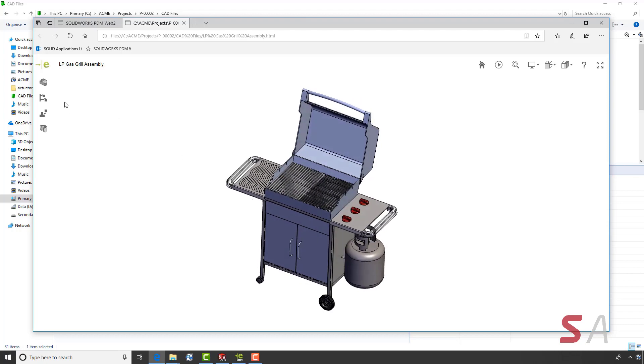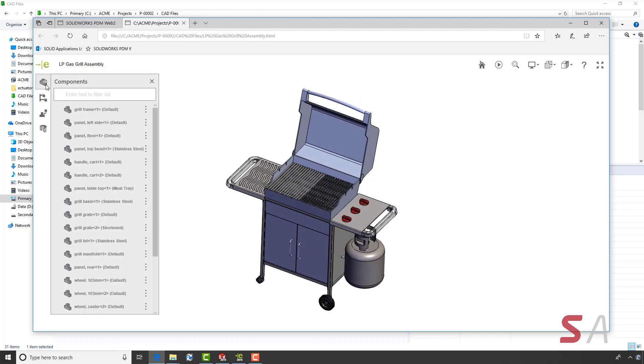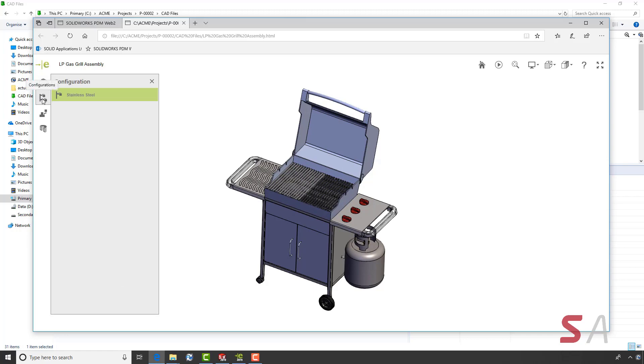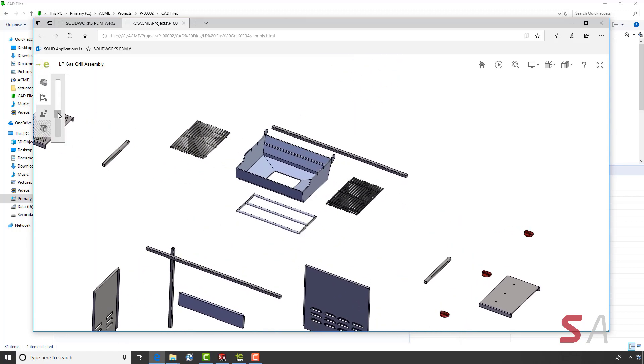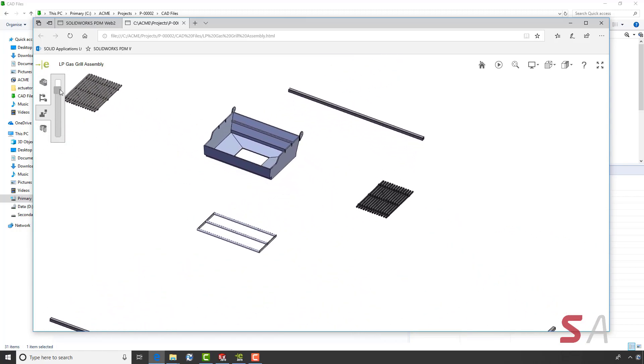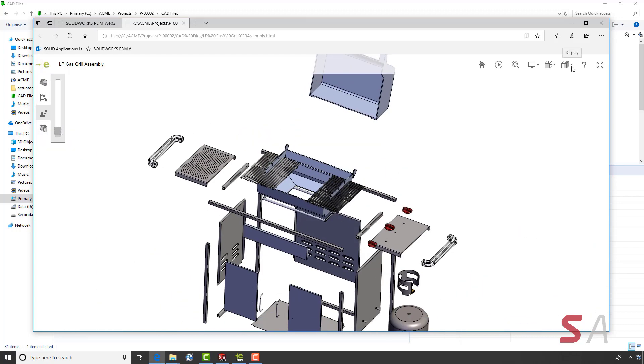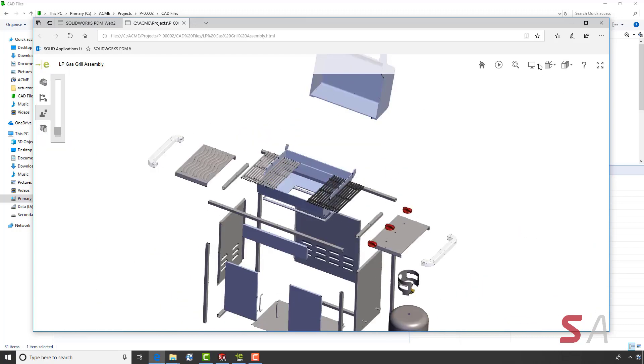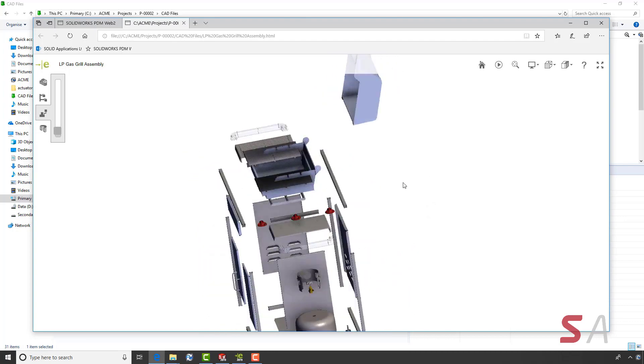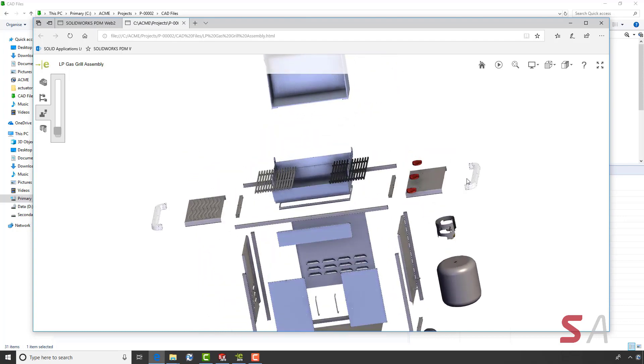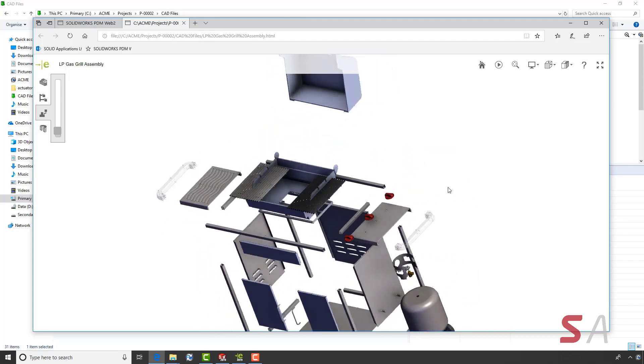I can look at the assembly structure, look at the configurations and even perform exploded views. Like the eDrawings application, ambient occlusion can be enabled on the WebHTML 3D model.